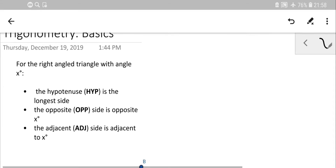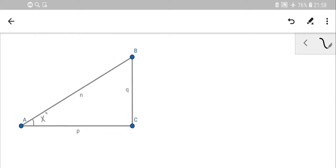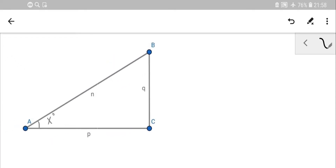Let's get started. Here we have a right angle triangle — triangle ABC. A right angle means one angle is 90 degrees, so angle C in this case is simply 90 degrees. Sometimes the small square symbol means this is the right angle, so BC is perpendicular to AC.